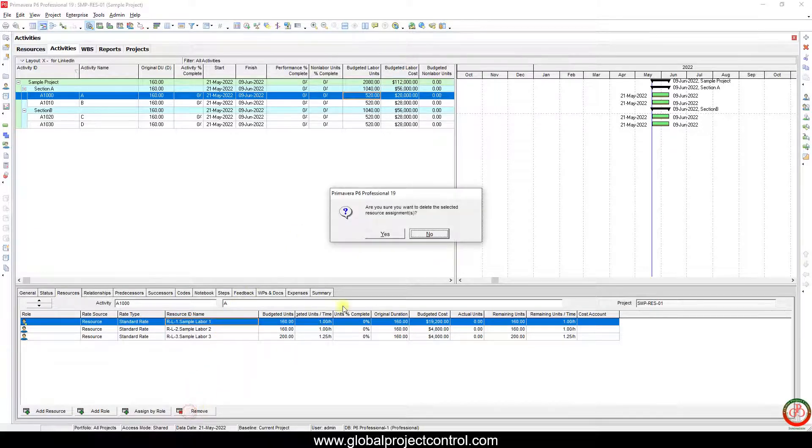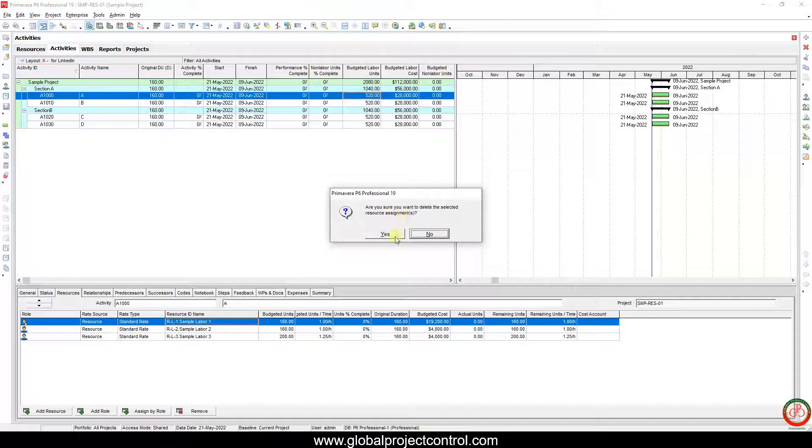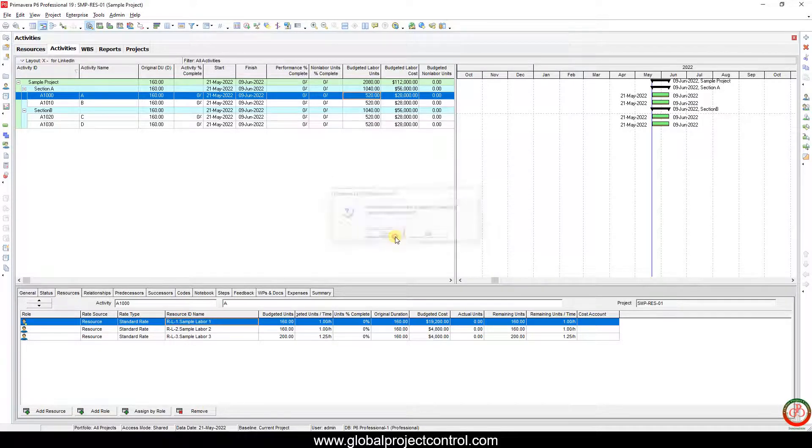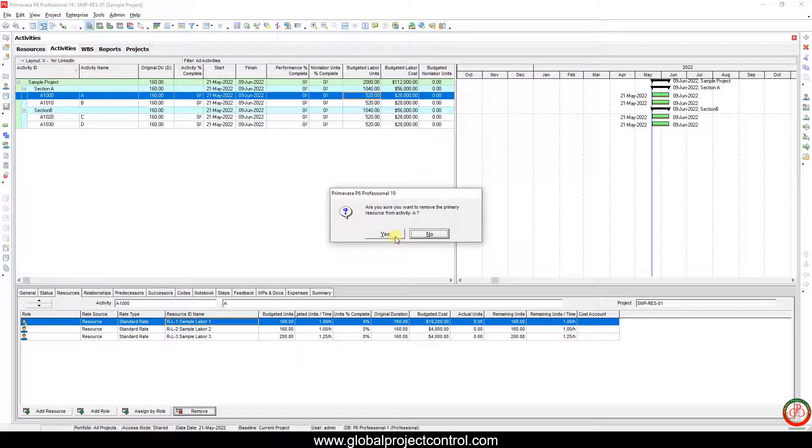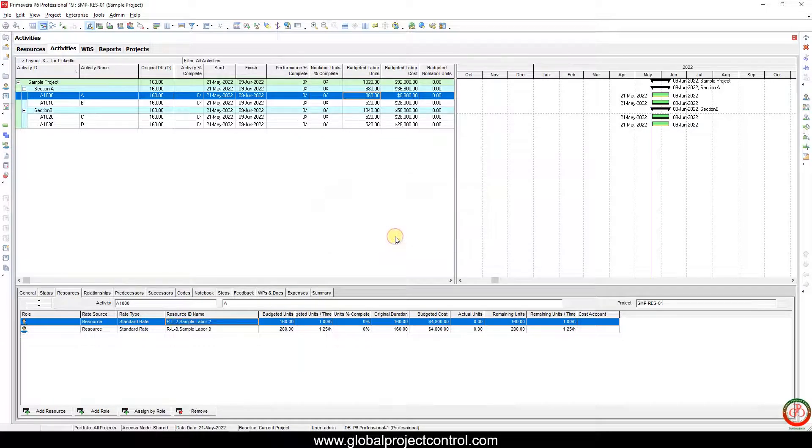I select one of those resources and then remove it. Are you sure you want to delete the selected resource? Yes.